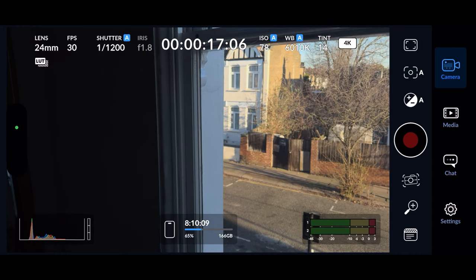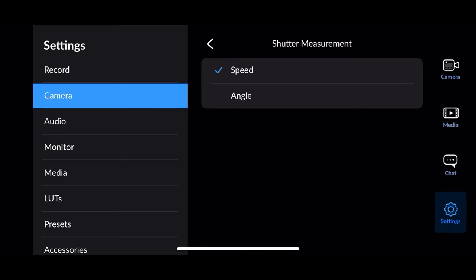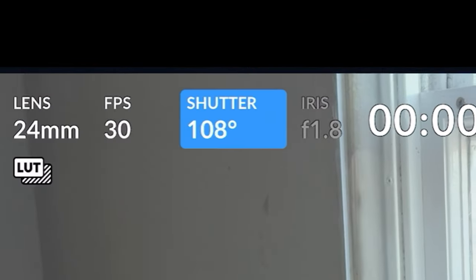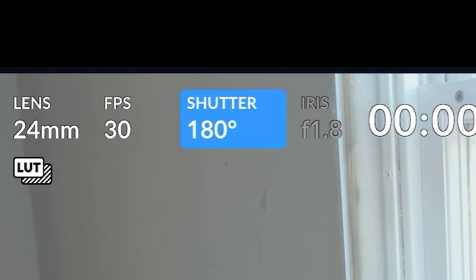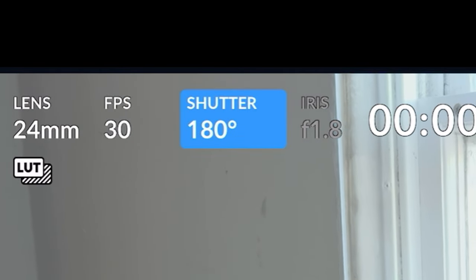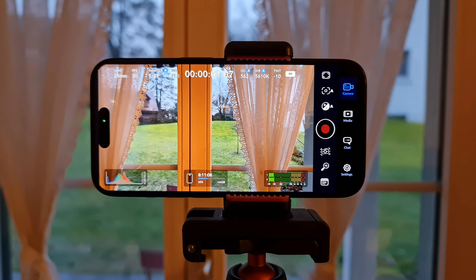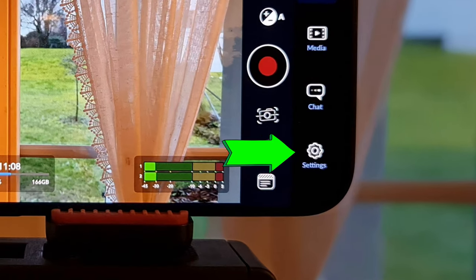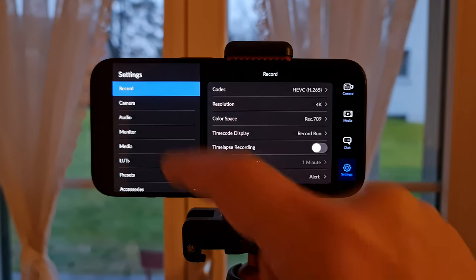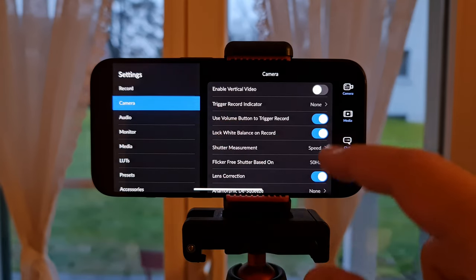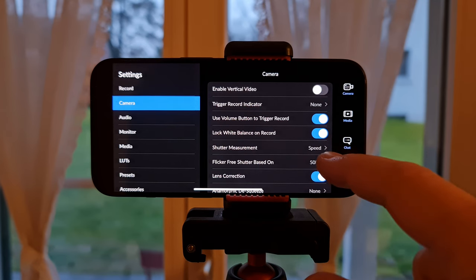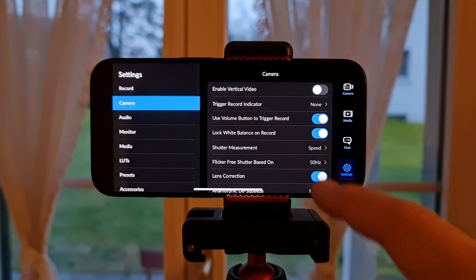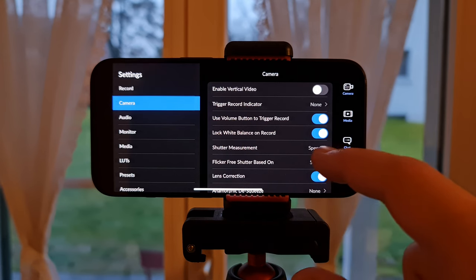Before we record video with the Blackmagic app, the first thing you need to do is decide whether you want your shutter speed displayed as fractions of a second or as degrees. Proponents of the 180-degree shutter will probably want the latter. In the bottom left corner we have the settings cog — tap that and choose Camera in the left menu. About halfway down we have the shutter measurement setting, which by default is set to Speed, so if you want degrees, change this to Angle.